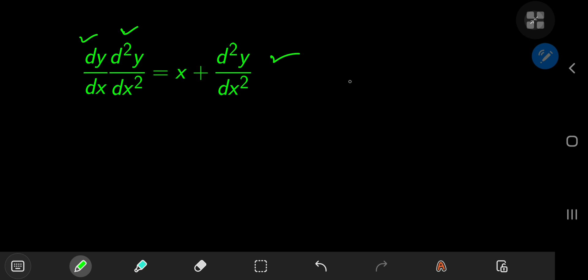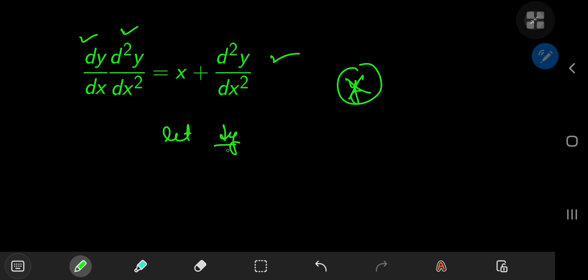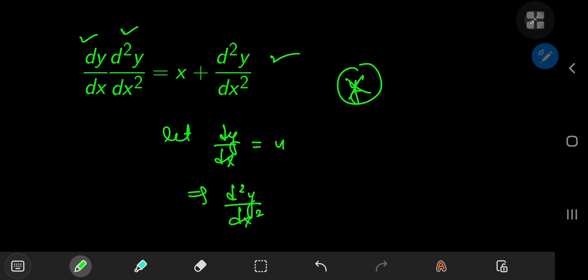One thing to note here is that there is no y term present in the equation. So you can make your life much easier by using a substitution where you let dy/dx equal to u, and this implies that d²y/dx² equals du/dx.